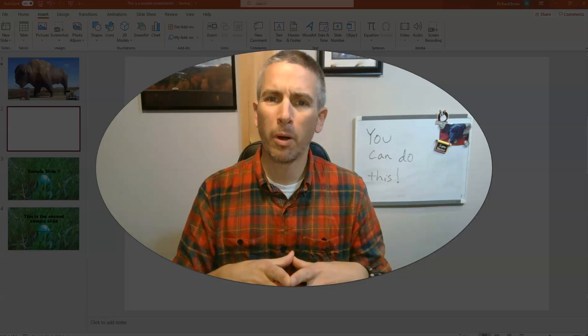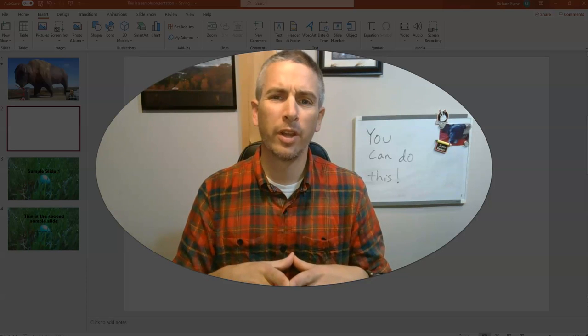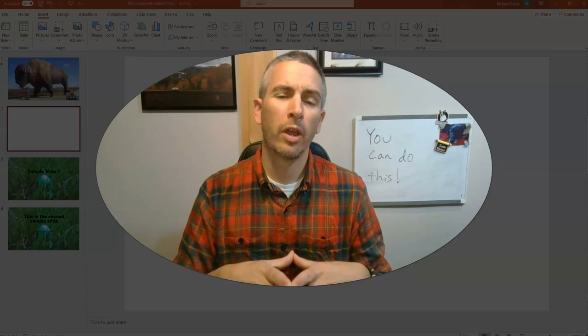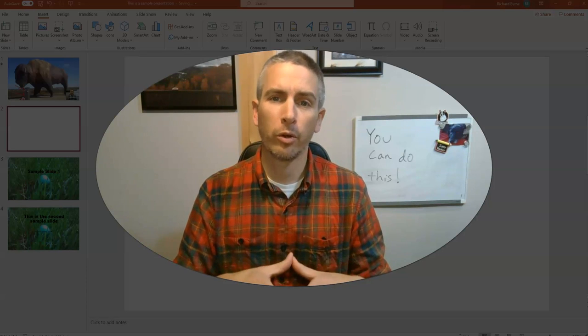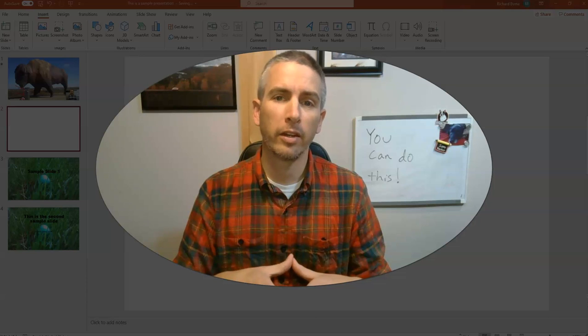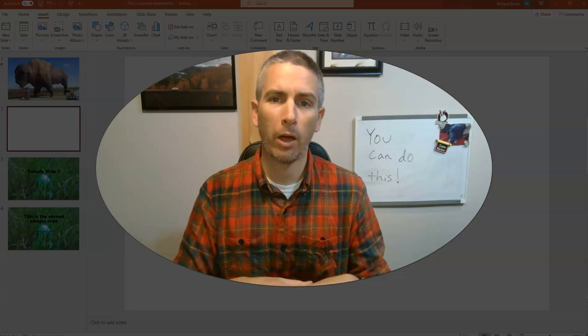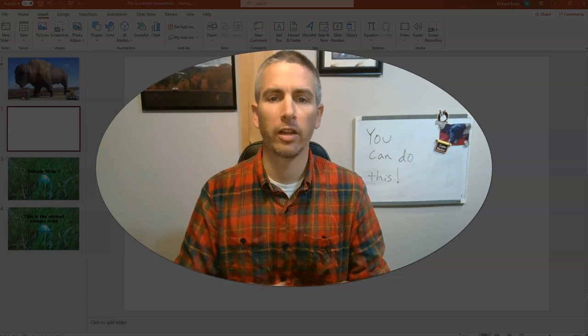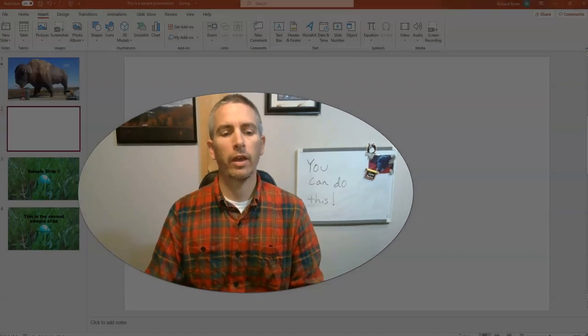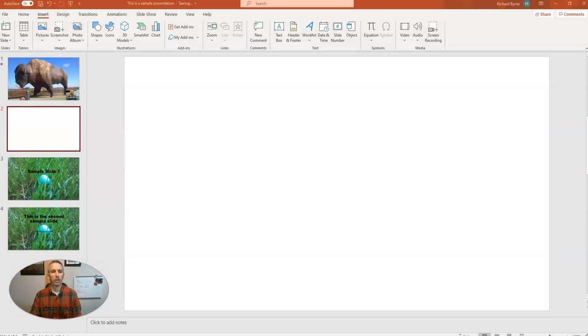Hi, I'm Richard Byrne. In this video, I'm going to show you how you can create and conduct polls in your PowerPoint slides. Let's go ahead and get started here.